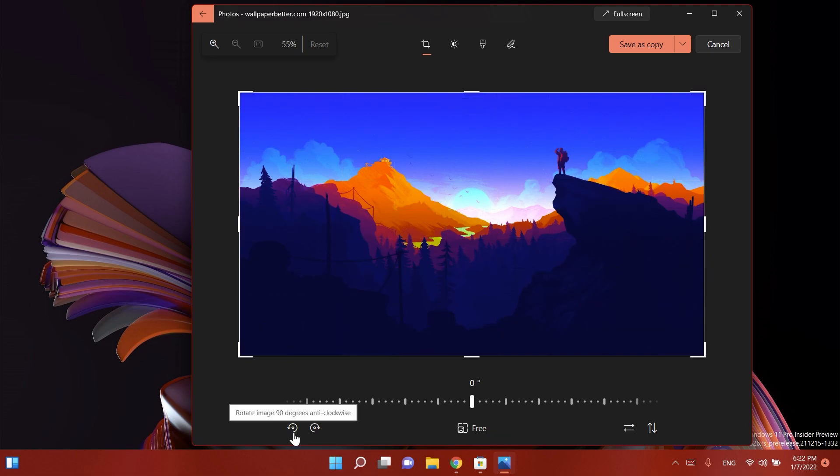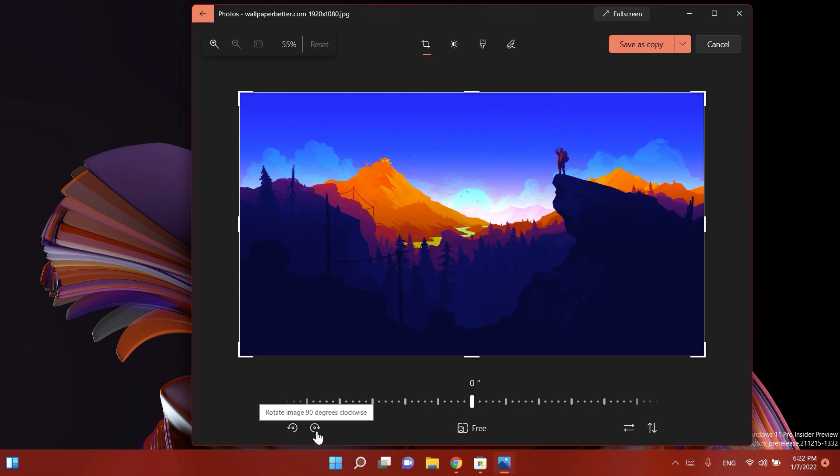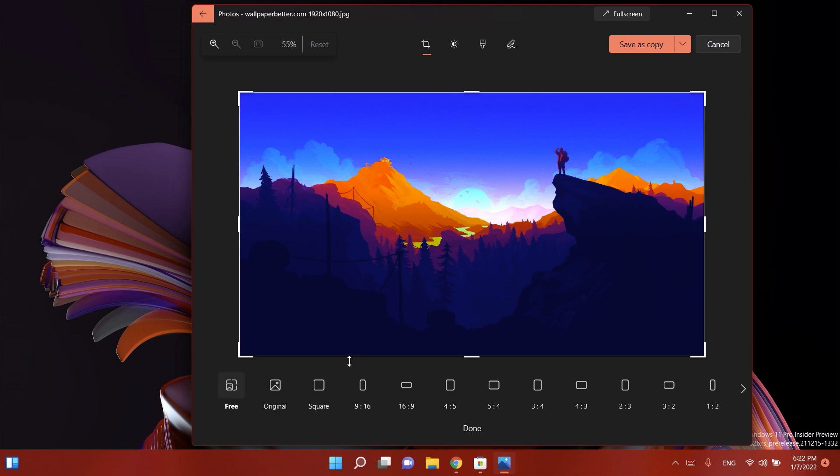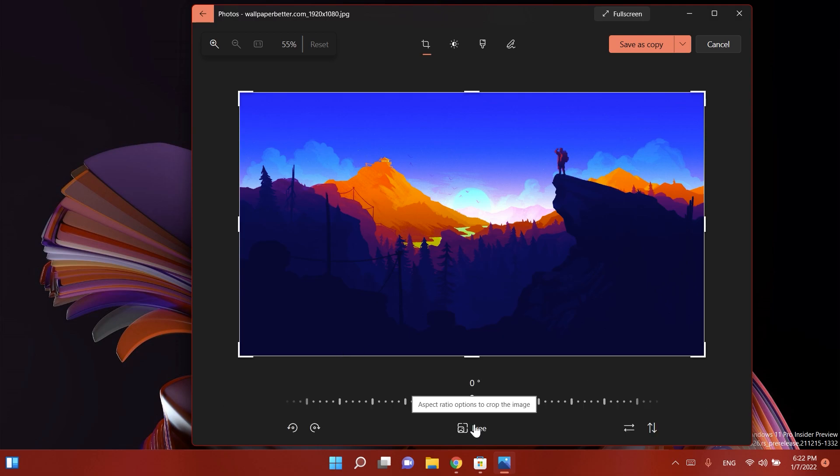Of course we have the options to rotate the image 90 degrees or rotate 90 degrees clockwise. We also have the aspect ratio options to crop the image if you want to use this, maybe you want to crop the image to upload it on Facebook or Instagram or any other websites, so this could be very useful.